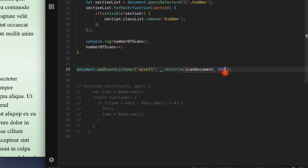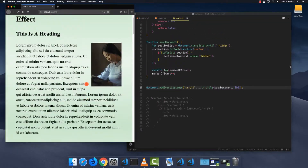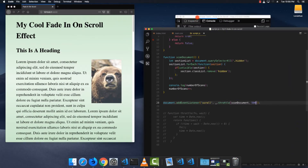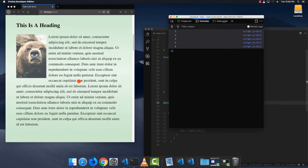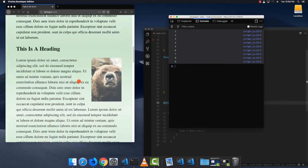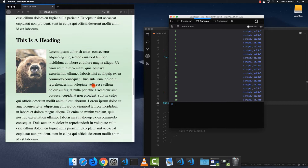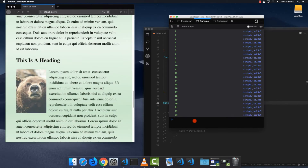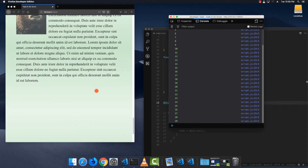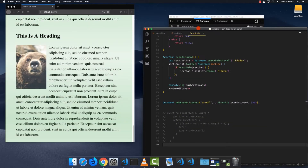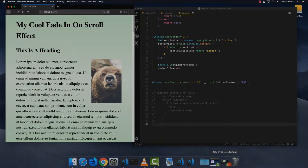I'm going to change it to 500 milliseconds so it fires every half second, which is a lot better. So we've got one firing now — you can see it's going pretty quick but it's still much better than before when we would have already been up to four or five hundred events at this point. That's it — that's how I made this cool fade-in effect when you scroll down a page. Thanks for watching.